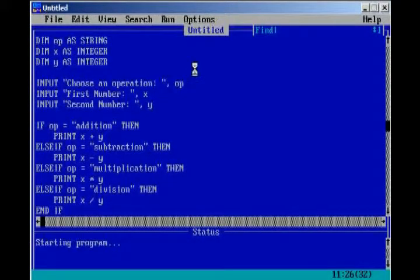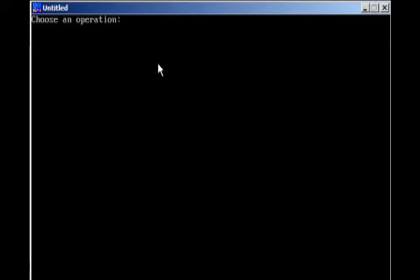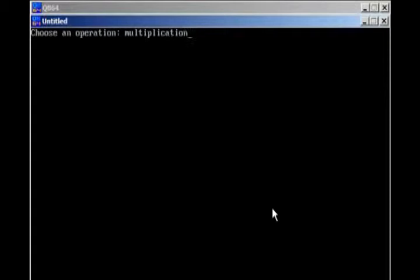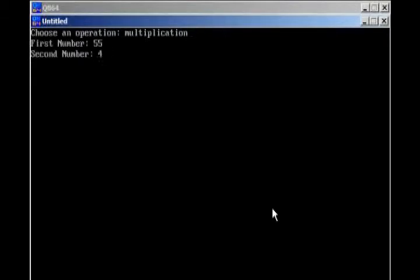Then, we'll test it for multiplication. I'm going to move my mouse out the way so I can see what I'm doing. Multiplication. First number, 55, 4. And, 55 times 4 equals 220.